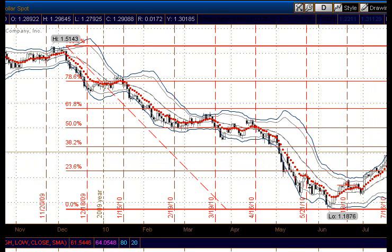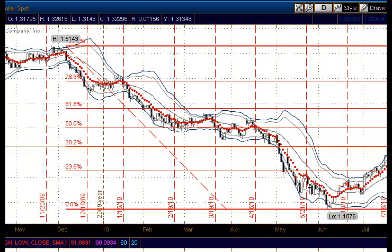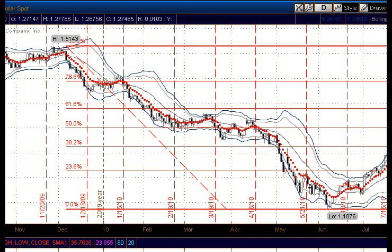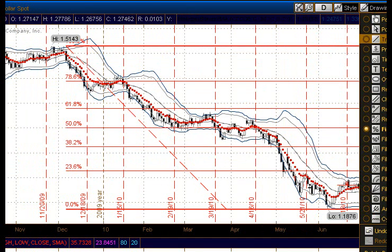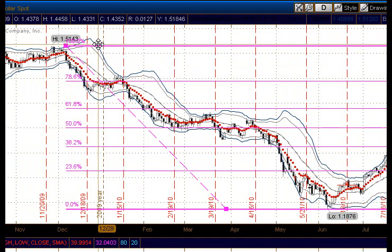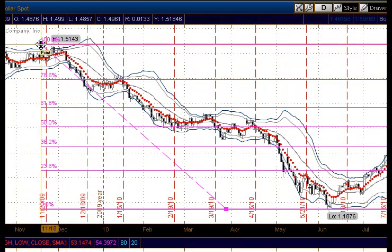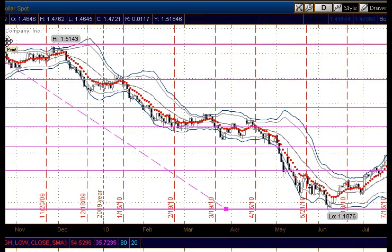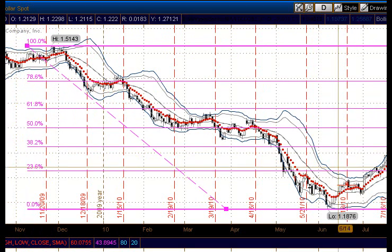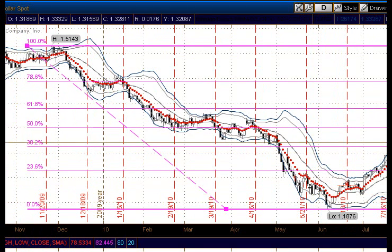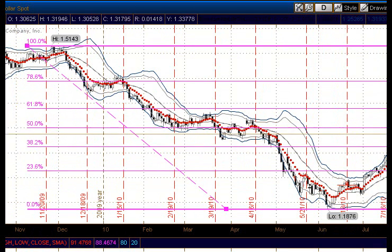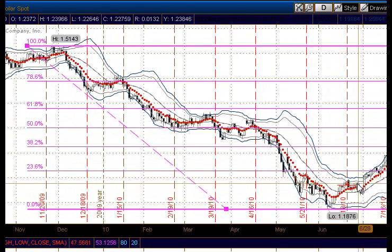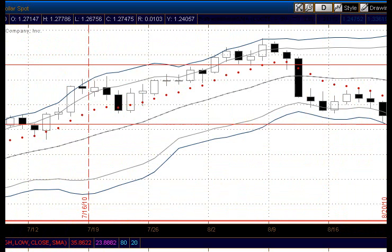As it blows through and continues up and approaches this level, we know to use caution. In this case, we're not even getting any significant hits on our lines at all until just recently, where we found strong support here.